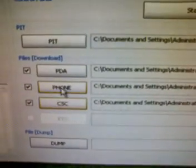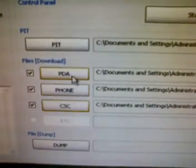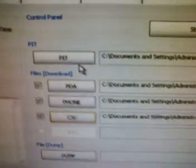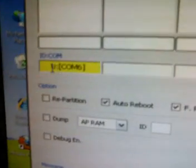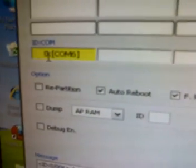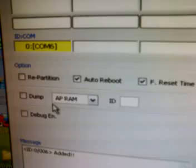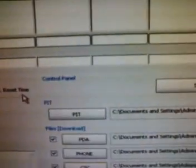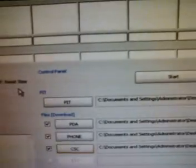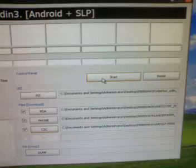So after selecting CSC, phone, PDA, and then PIT, and ensuring that the yellow block is over here, make sure that there's no option being selected apart from all these like repartition, auto reboot, F reset time, etc., because that will ruin your phone very badly. So after doing this, you just need to select on start button.